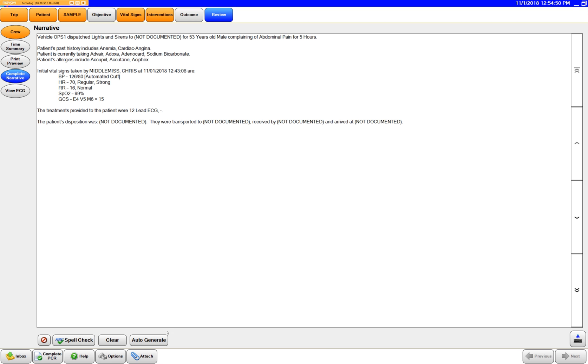It's going to bring in your response mode, age of the patient, and chief complaint. Going to bring in their history, current meds and allergies, and their first set of vital signs recorded off of your primary assessment.